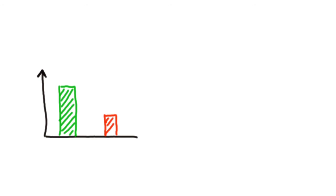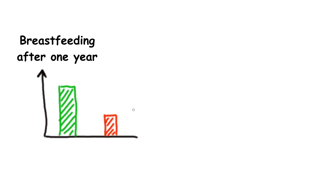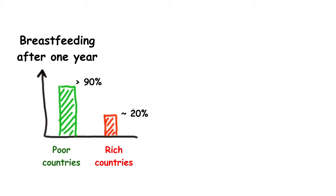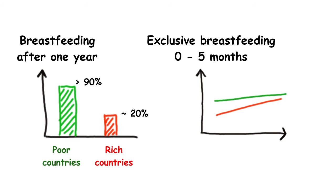The negative correlation between income and breastfeeding on the global level becomes particularly evident when studying breastfeeding of 12-month infants, with rates below 20% in rich countries and markedly higher rates in poorer countries. In individual countries, there is also a general trend of decreasing breastfeeding with increasing income.